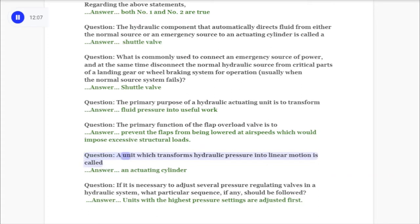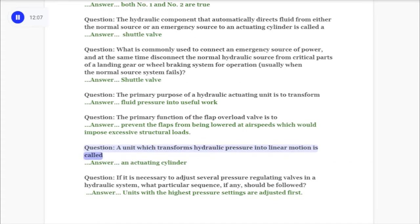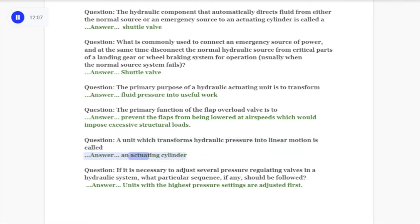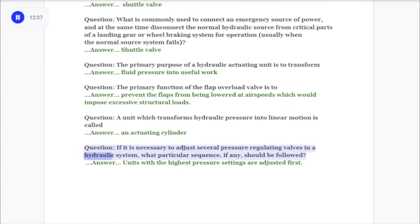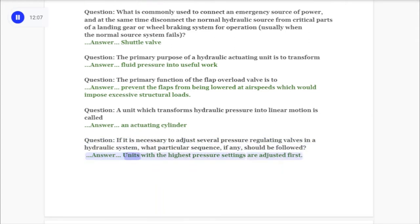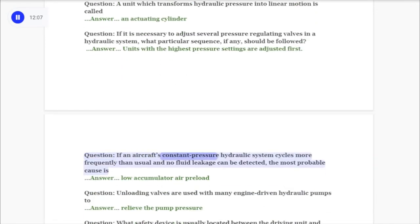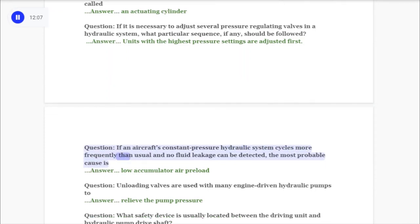Question: A unit which transforms hydraulic pressure into linear motion is called an actuating cylinder. Question: If it is necessary to adjust several pressure-regulating valves in a hydraulic system, what sequence should be followed? Answer: Units with the highest pressure settings are adjusted first. Question: If an aircraft's constant pressure hydraulic system cycles more frequently than usual and no fluid leakage can be detected, the most probable cause is low accumulator air preload.